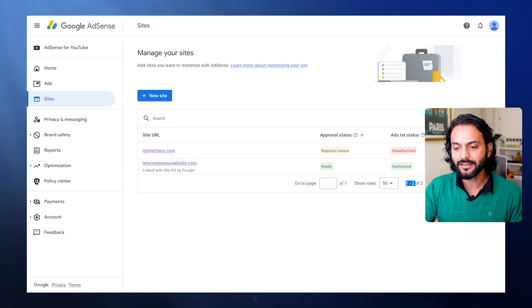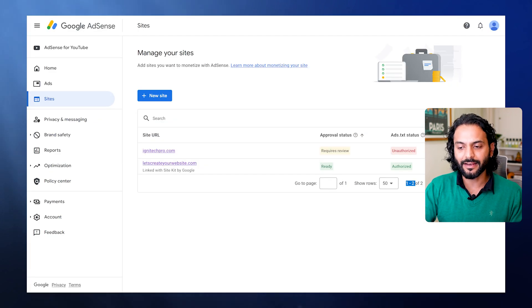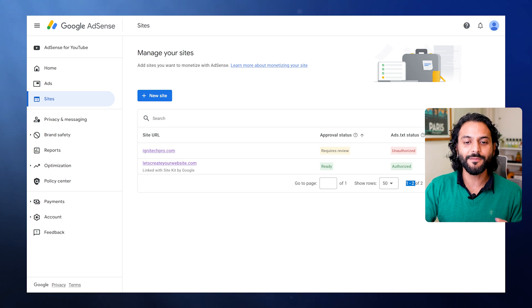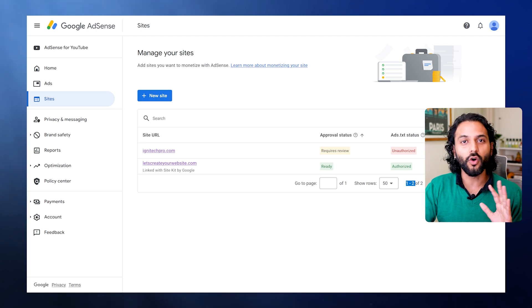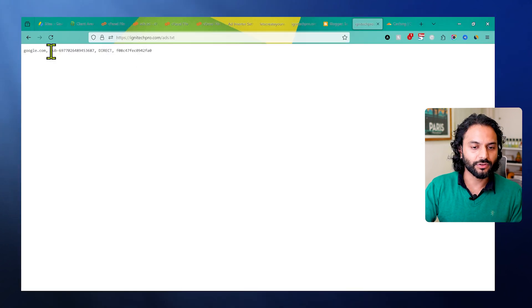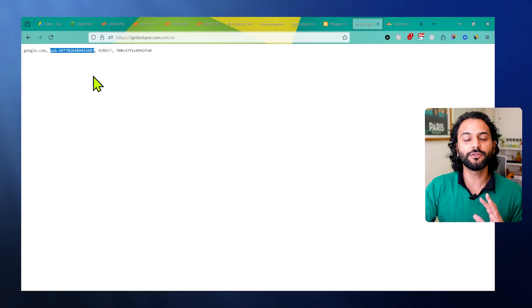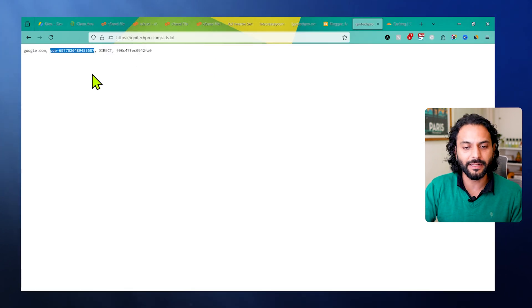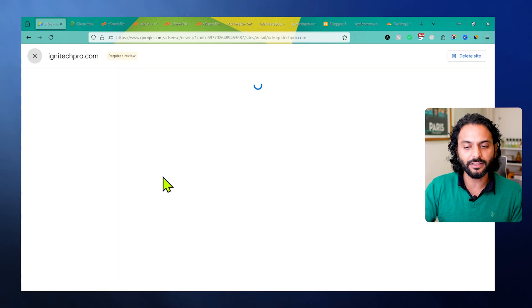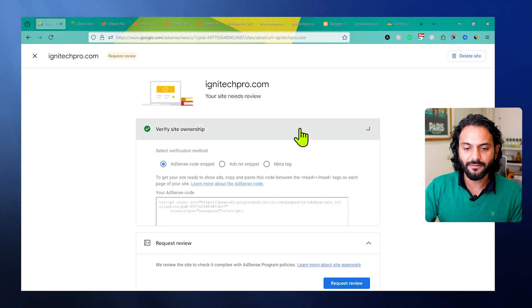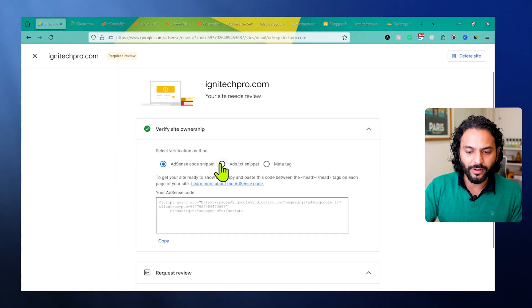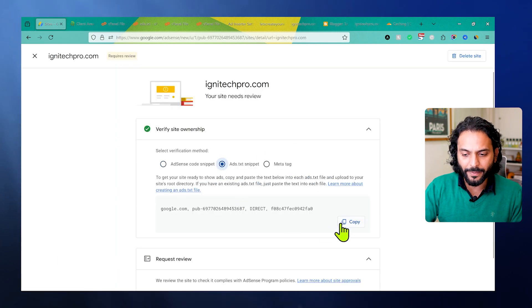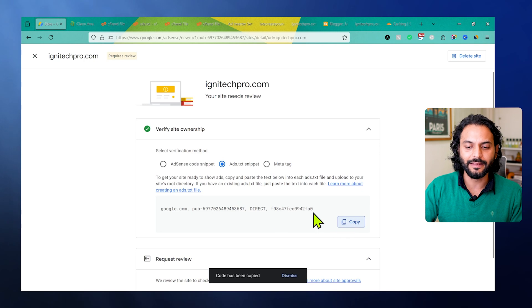Last thing about ads.txt file: sometimes you see this error here, ads.txt status unauthorized. In that case, what is happening is you're using the wrong code. This is the code you have, this publisher ID. Sometimes it's not copied properly. What you need to do is go back to AdSense account, then from here go to ad snippet and make sure you're copying this code correctly.